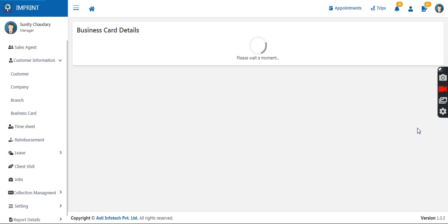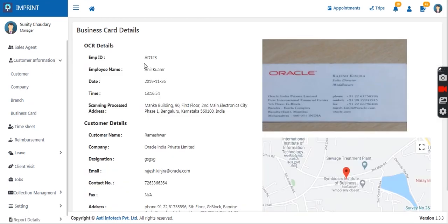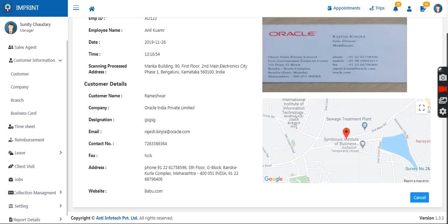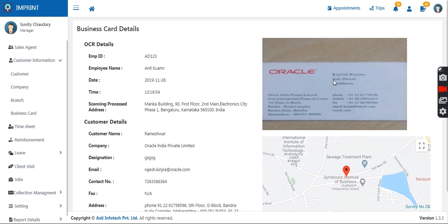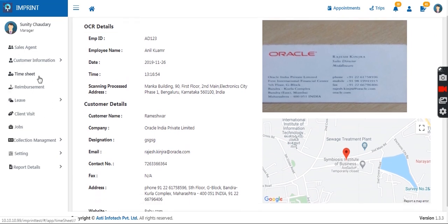You can view detailed information by clicking the detail button. It will show which employee submitted the business card, from which location they scanned it, at what time and on which date. The details scanned will be visible, along with a copy of the business card shared by the sales agent, visible on the portal to the manager.